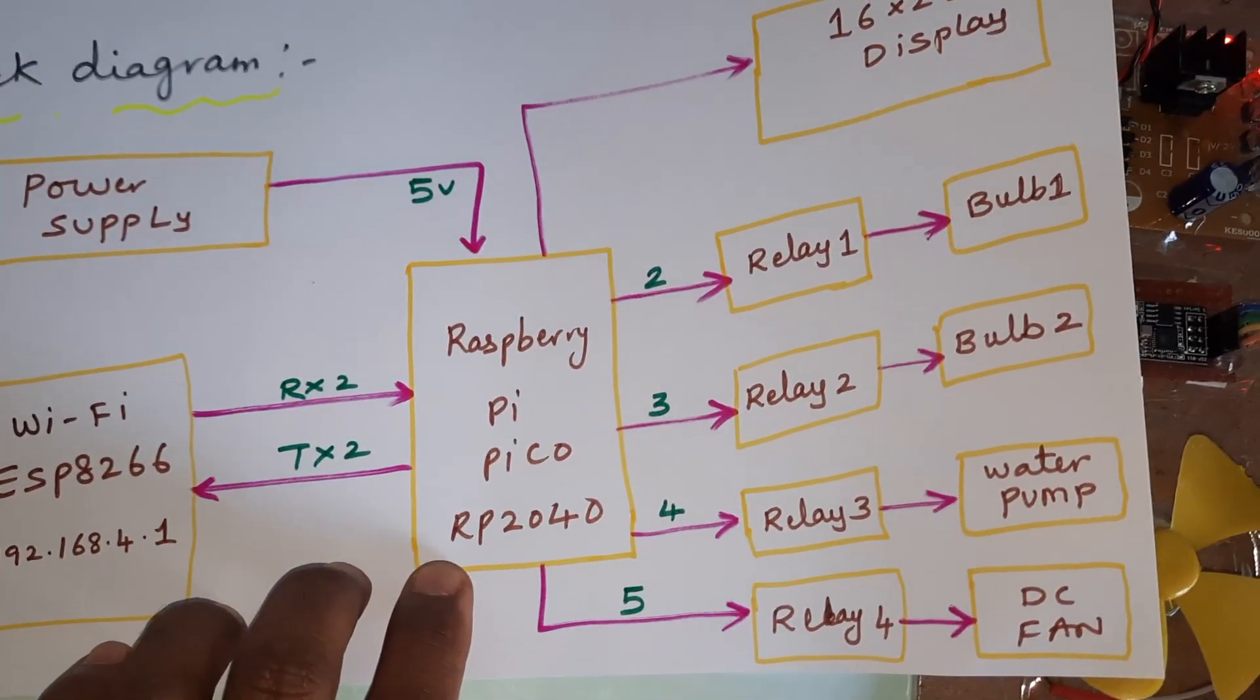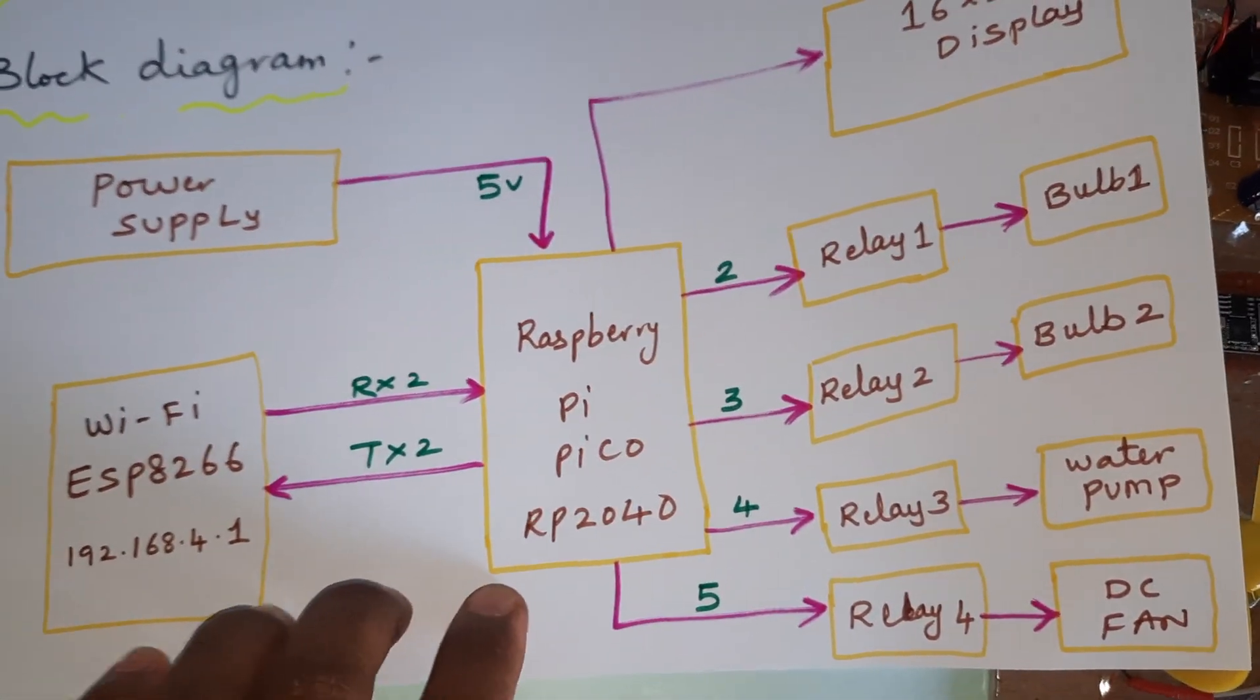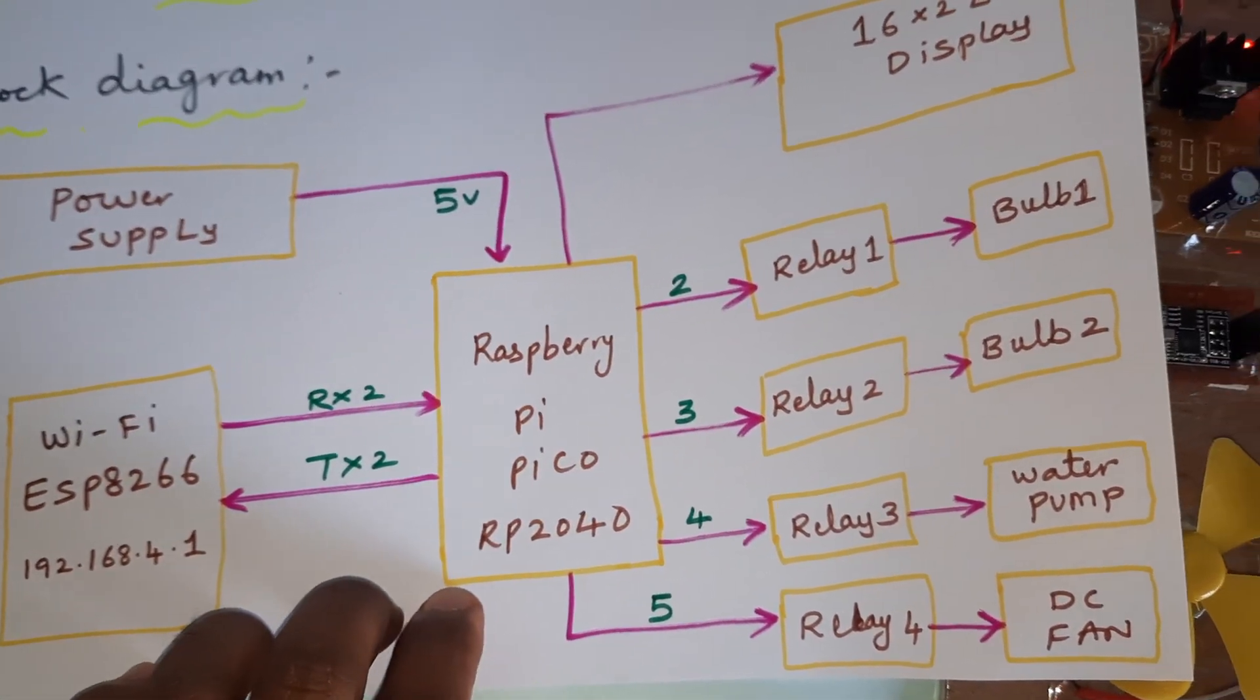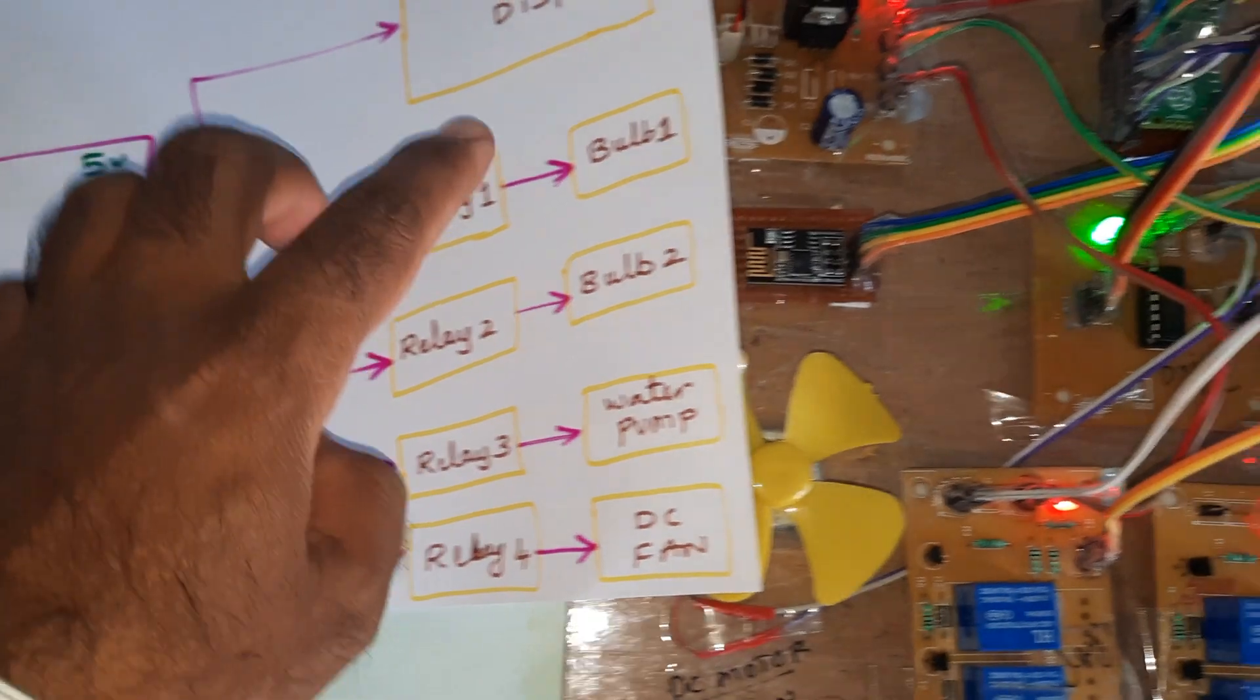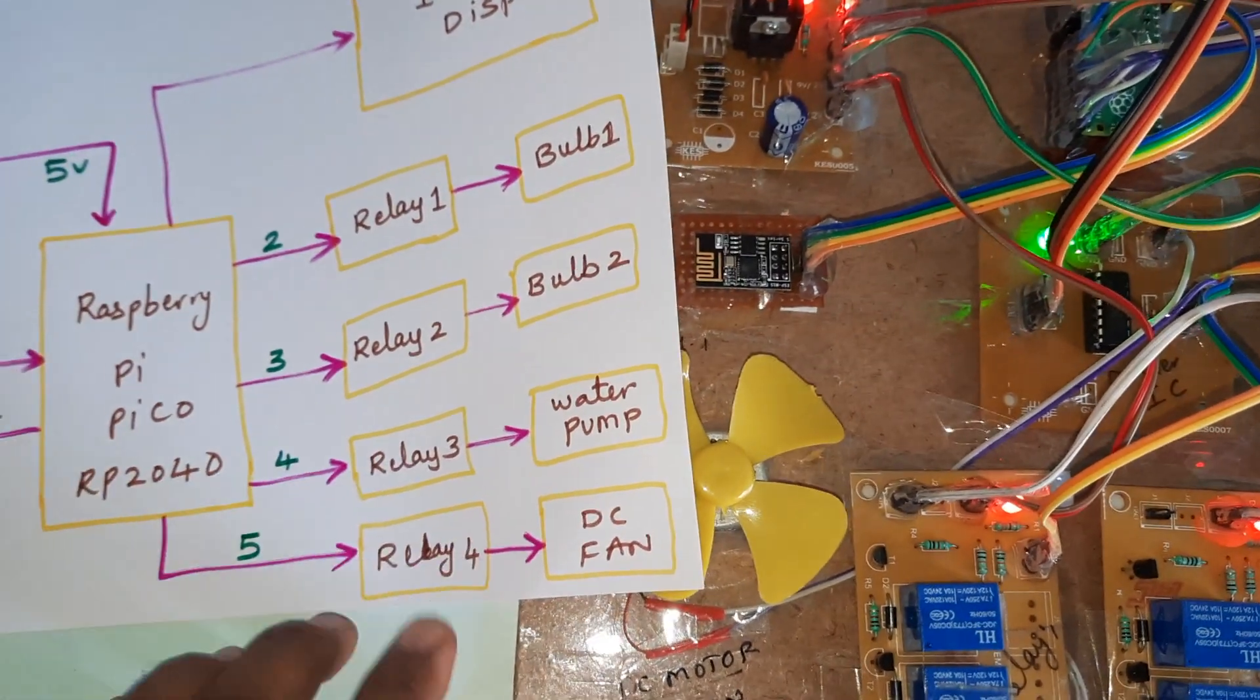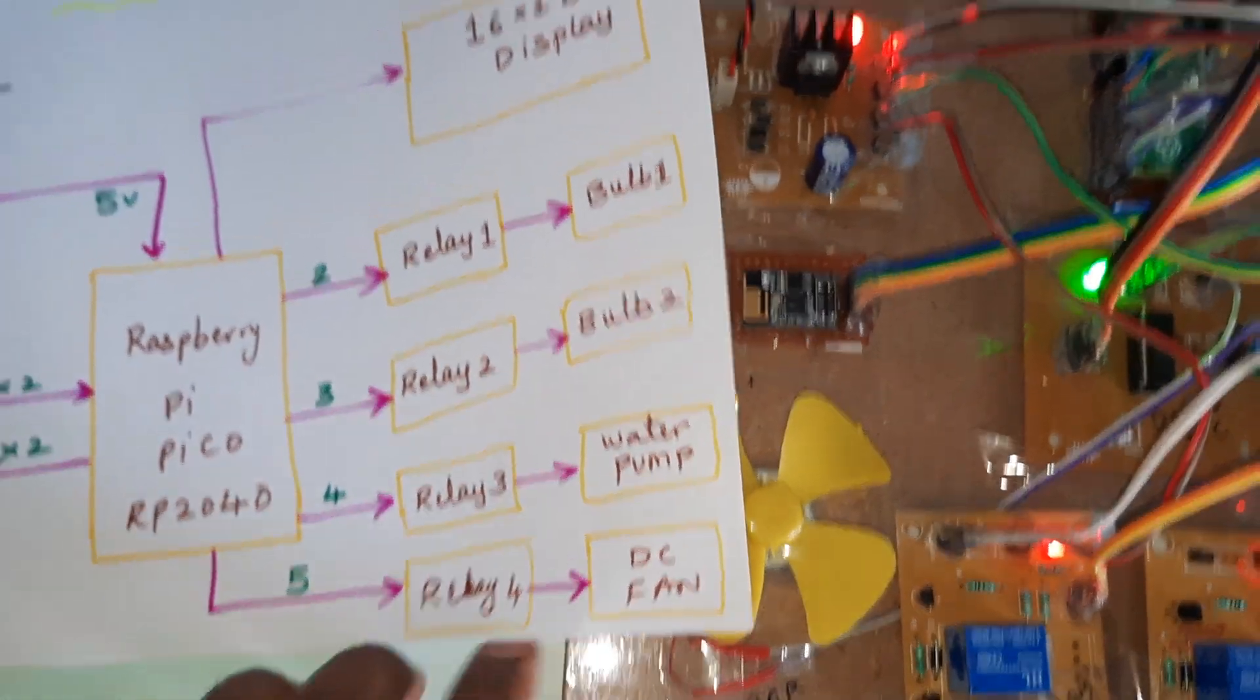Wi-Fi based home automation system, ESP8266 and Raspberry Pi Pico RP2040, relay 1, relay 2, relay 3, bulb 1, bulb 2, bulb 3, and DC fan.